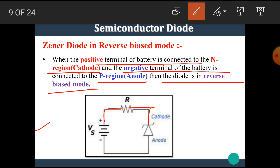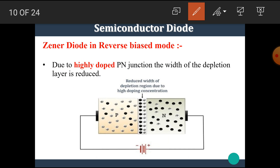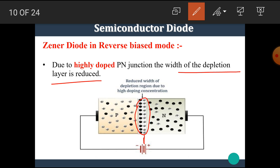In reverse bias mode, the negative terminal is connected to the anode and the positive terminal is connected to the cathode. Due to the heavily doped PN junction, the width of the depletion layer is reduced. In this type of diode, heavily doped P-type and N-type materials are used. Due to these heavily doped materials, the depletion layer width is very small, and across this small depletion layer a strong electric field is developed.